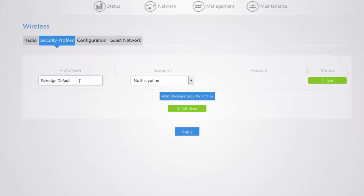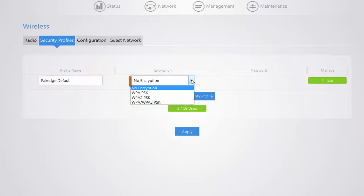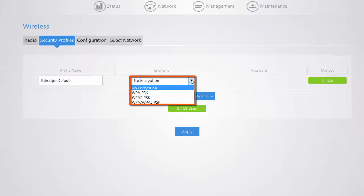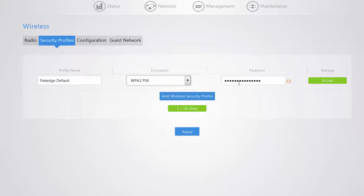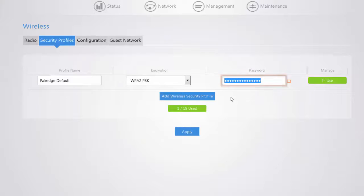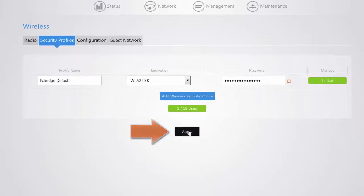All you need to do is set your profile name, select the necessary encryption. If you have any legacy products you might have a specific encryption required, otherwise we do recommend WPA2PSK. Set your password, and once you've made your updates click on the Apply button.